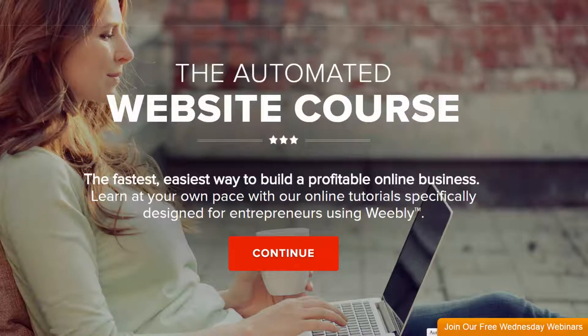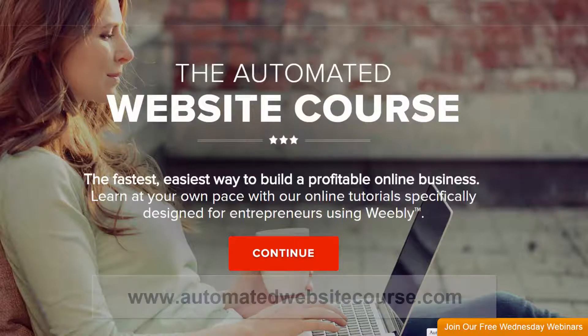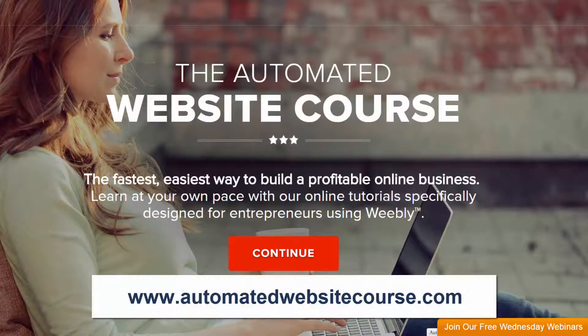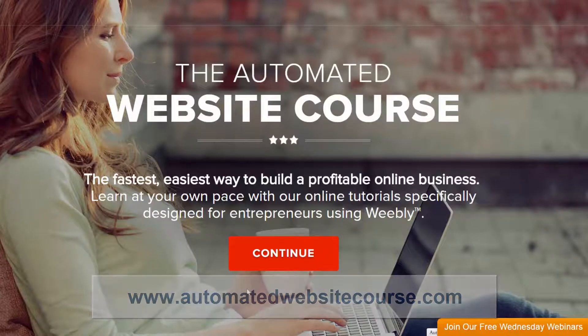Hi, in this course I'm going to show you how easy it is to create a membership site in Weebly. So my name is Adam. I'm a software developer and also a Weebly user, and I'm going to use the site that I created called Automated Website Course at automatedwebsitecourse.com to show you an example of a Weebly site.